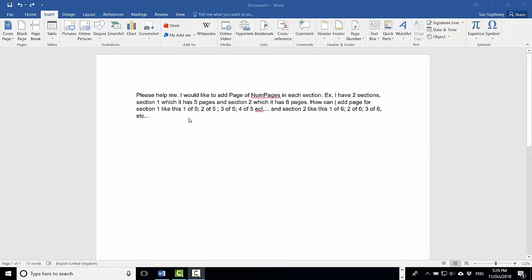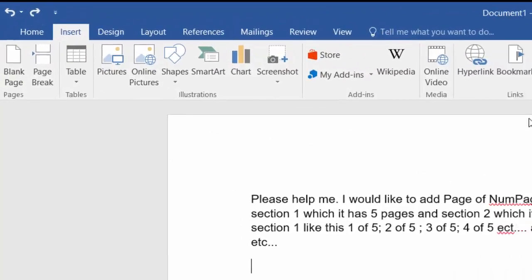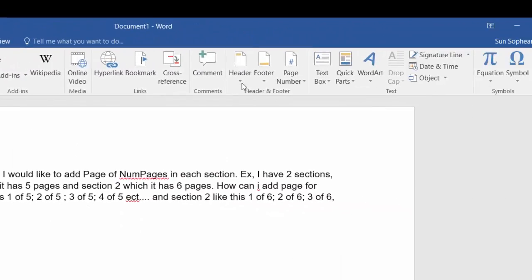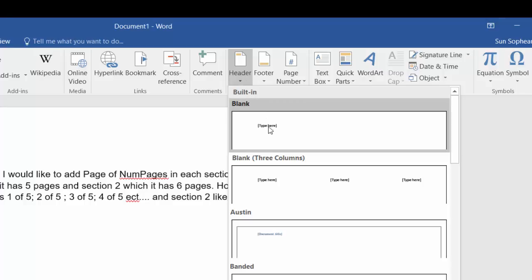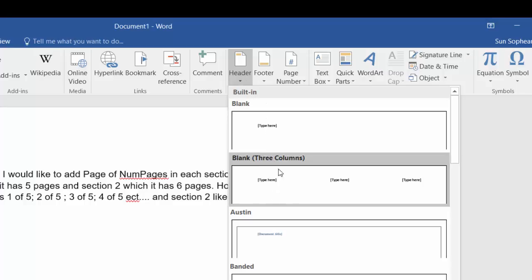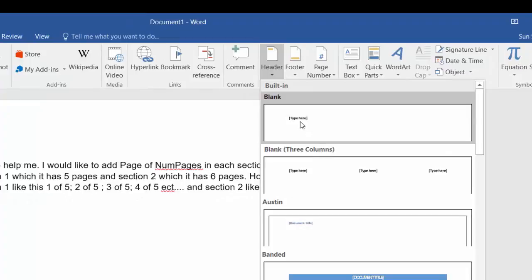To do that, we are going to select the Insert menu and then go to Header. Select which one you prefer — I will just select a blank header.